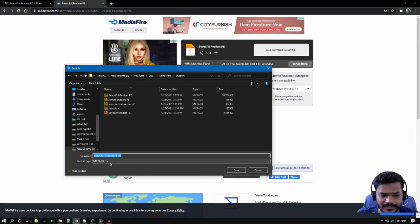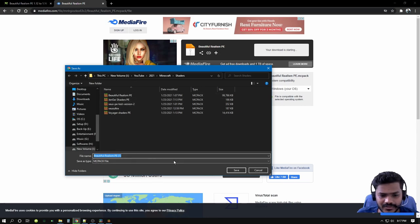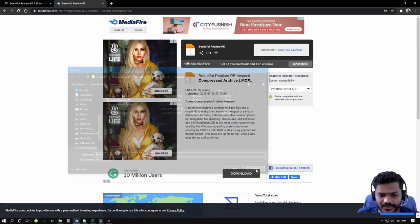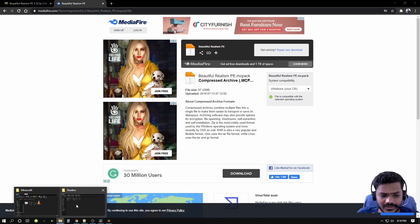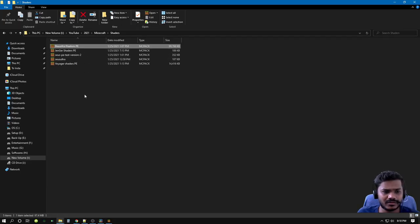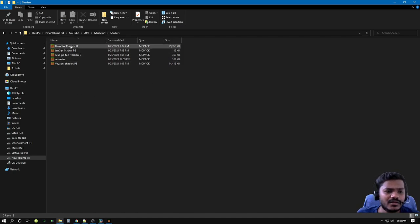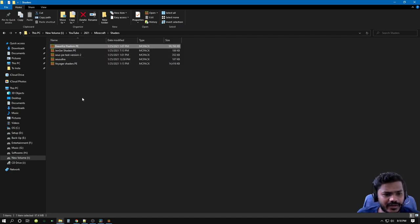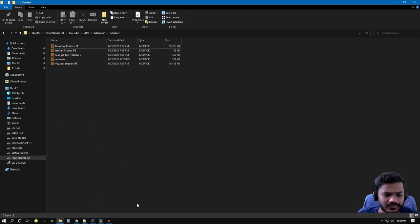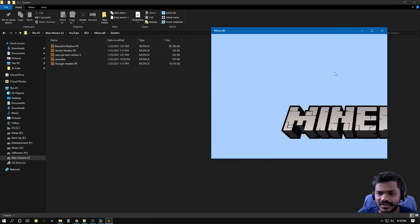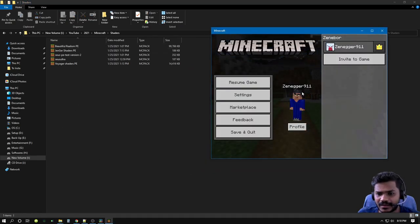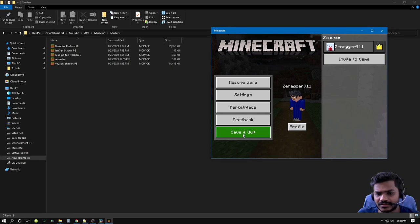You get this kind of download file. You can go ahead and click that. Make sure the file pack is MC pack file. We already have one, so we don't have to download once more. We only have the shaders downloaded here in our system. This is a repository of all my shaders here.